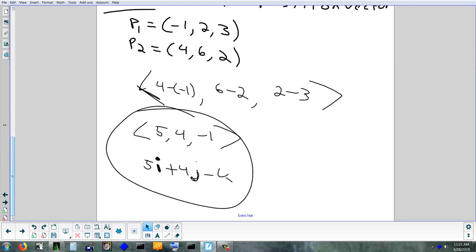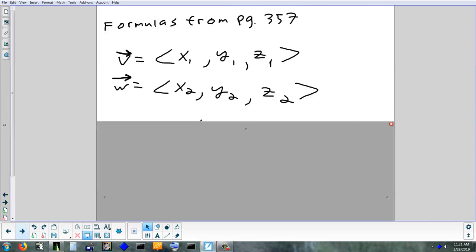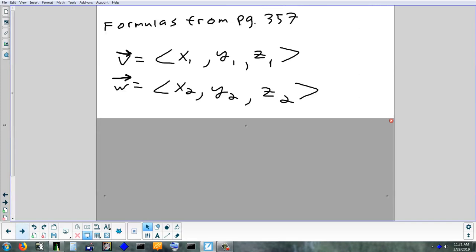If you were trying to build this vector with Lego blocks — say red ones are i's, blue ones are j's, green ones are k's — you'd take five red ones and stack them together, four blue ones on the end, and one green one going the other way because it's negative. Those are like the building blocks for this vector. Now we're going to look at adding, subtracting, scaling, and finding the magnitude — the formulas we did Tuesday, but in 3D.